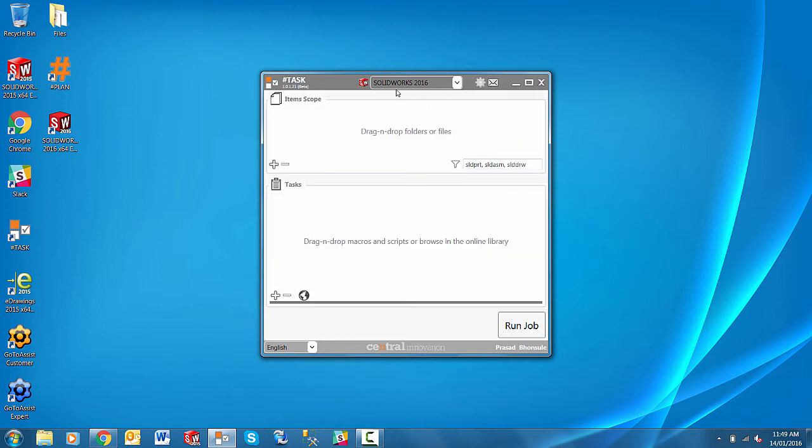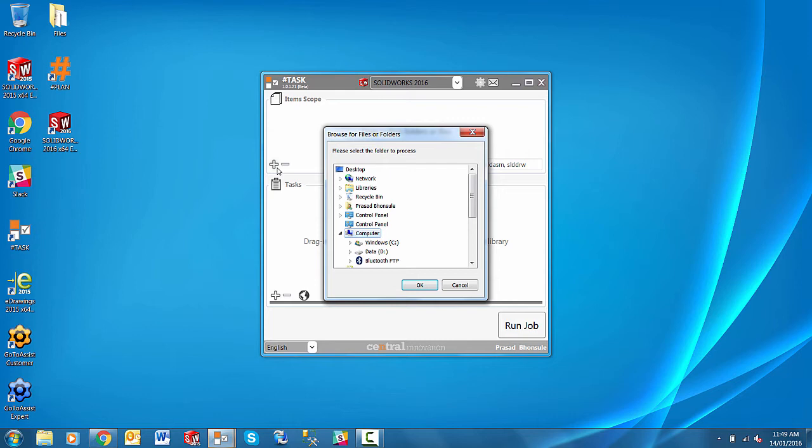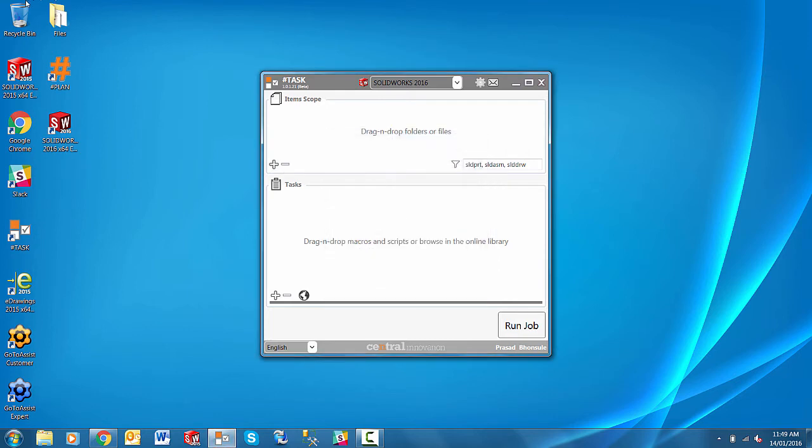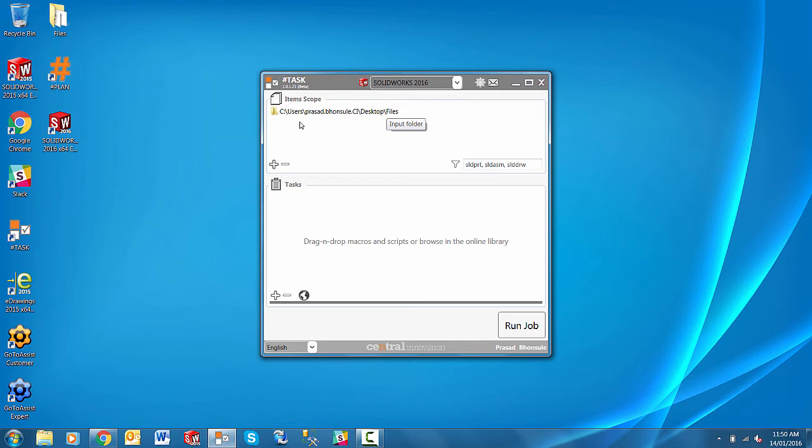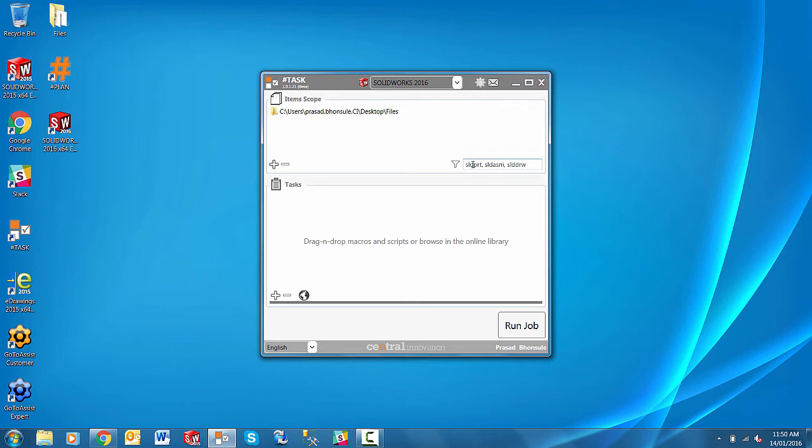Okay, so let's add some files that we want to process. We can simply drag and drop or click the plus icon to browse. I'll just drag and drop a folder that I have on my desktop. We can filter the extensions of files that we want to process simply by adding them here in the list. So at the moment I would process parts, assemblies, and drawings.